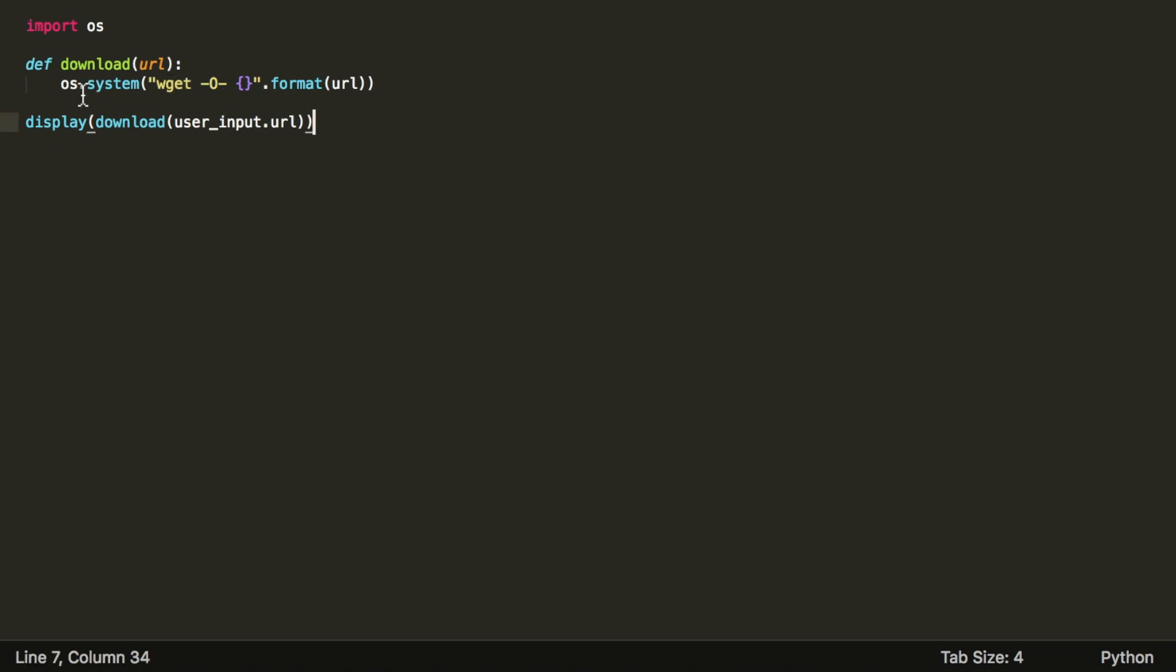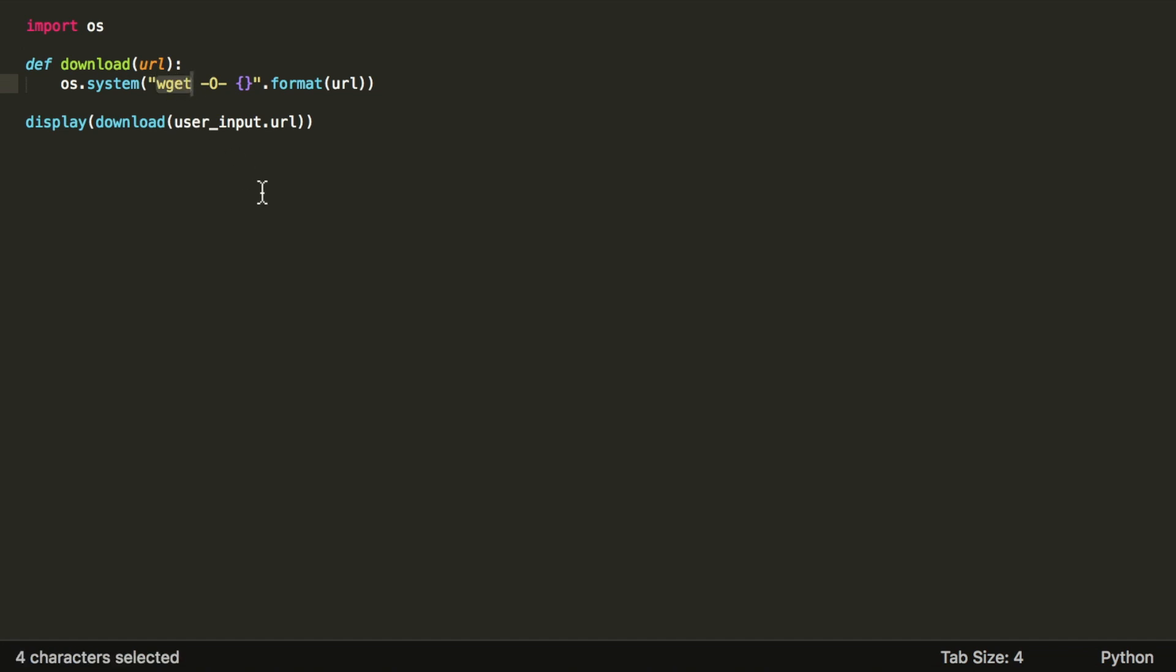The os.system Python function executes its input string as a system command. wget is a tool that downloads web pages given a URL, and the -o- option makes wget download the file and display it in standard output. So this program takes URL from user input and passes it to the wget command executed using os.system.